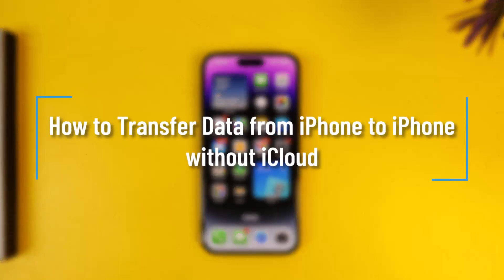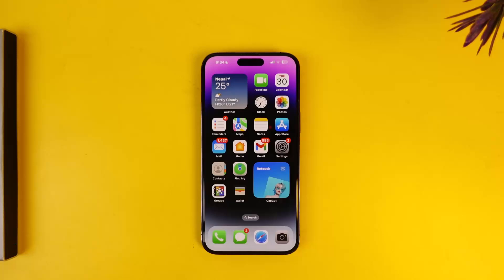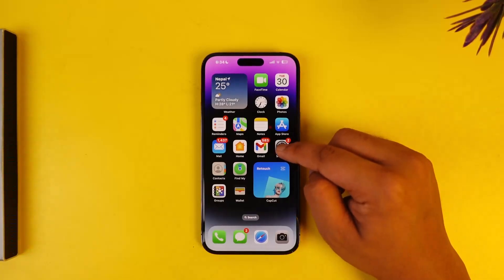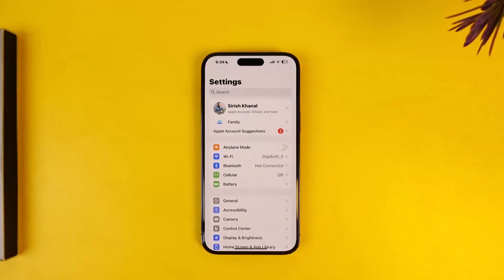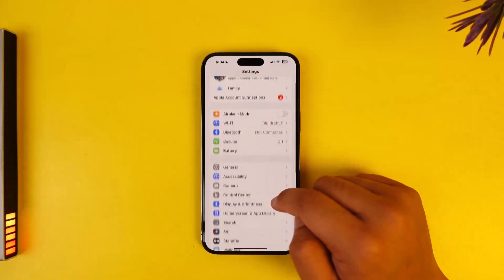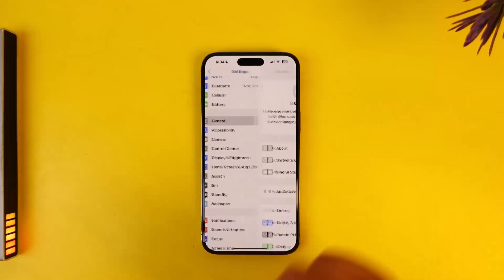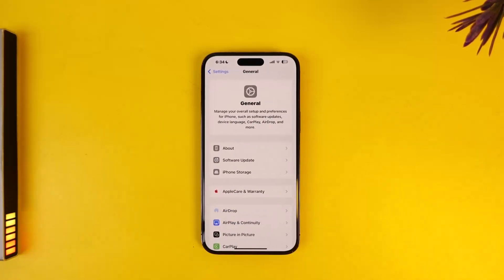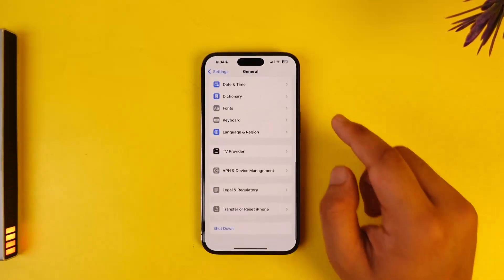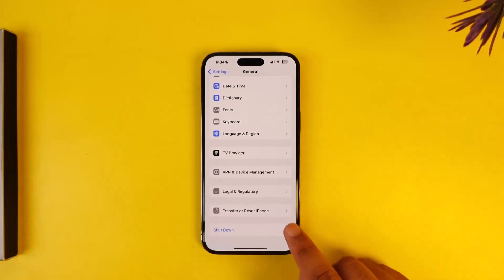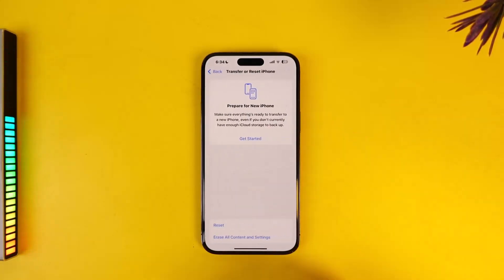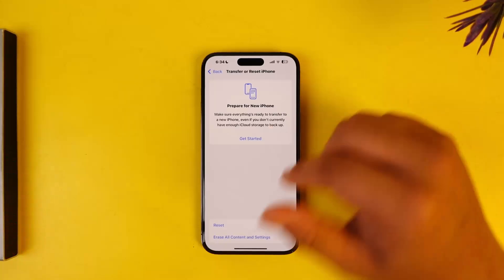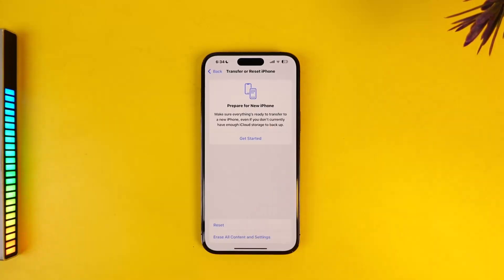How to transfer data from iPhone to iPhone without iCloud. If you want to transfer your data from iPhone to iPhone but without iCloud, all you have to do is open up Settings. From here, go to General, then scroll down to the bottom where you can see Transfer & Reset iPhone. Go to Transfer and then select Prepare for New iPhone.